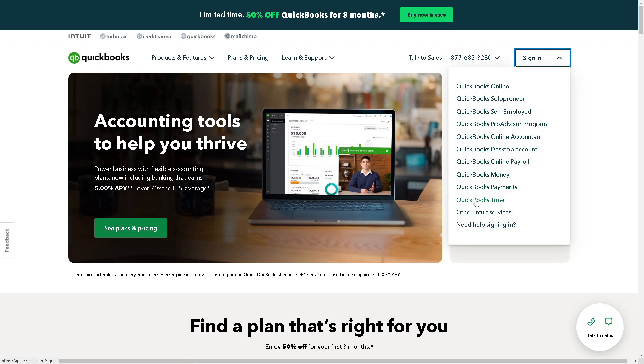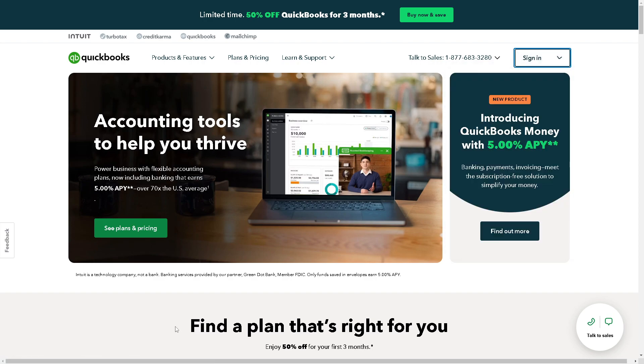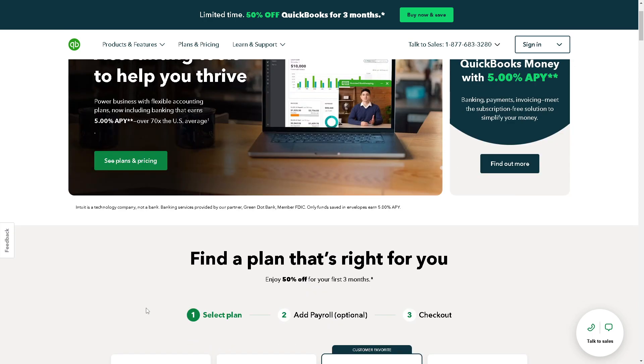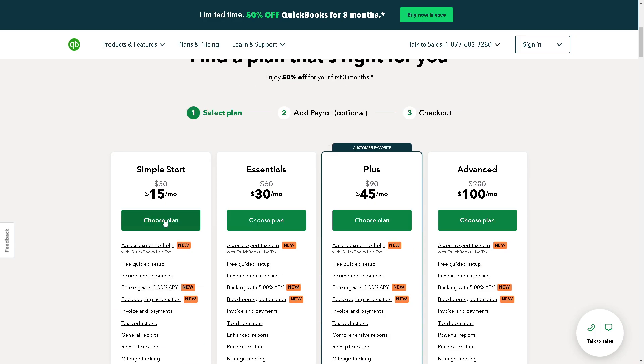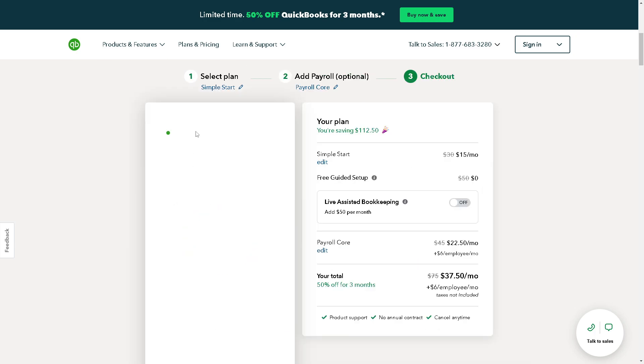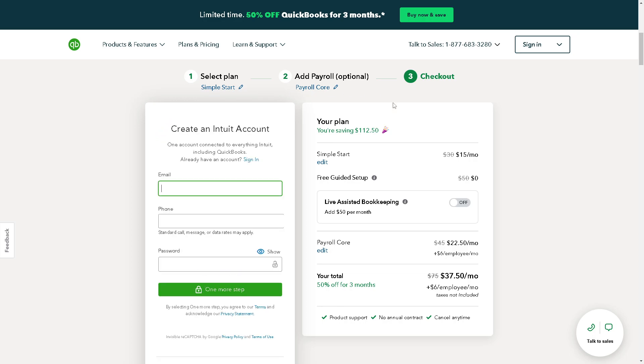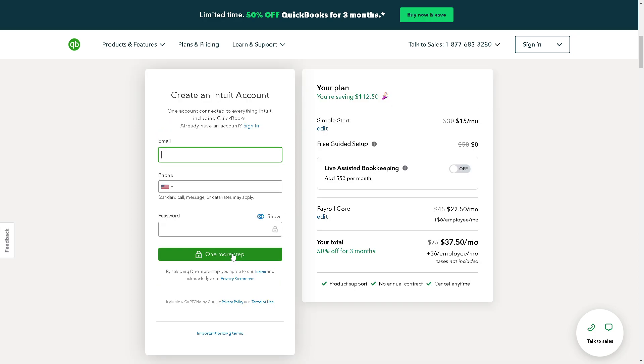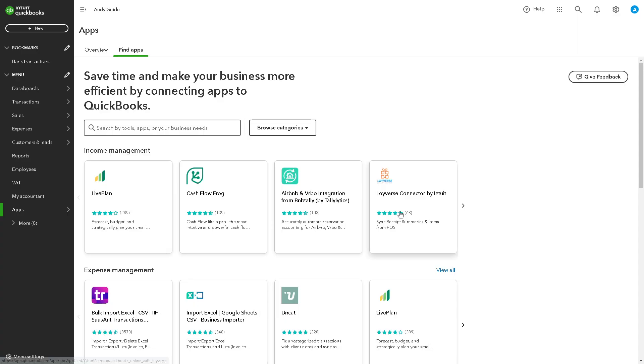If this is your first time in QuickBooks, just find a plan that's right for you and follow the on-screen instructions. You're all set. Now, removing duplicate bank feed transactions in QuickBooks Online is crucial for maintaining accurate financial records.